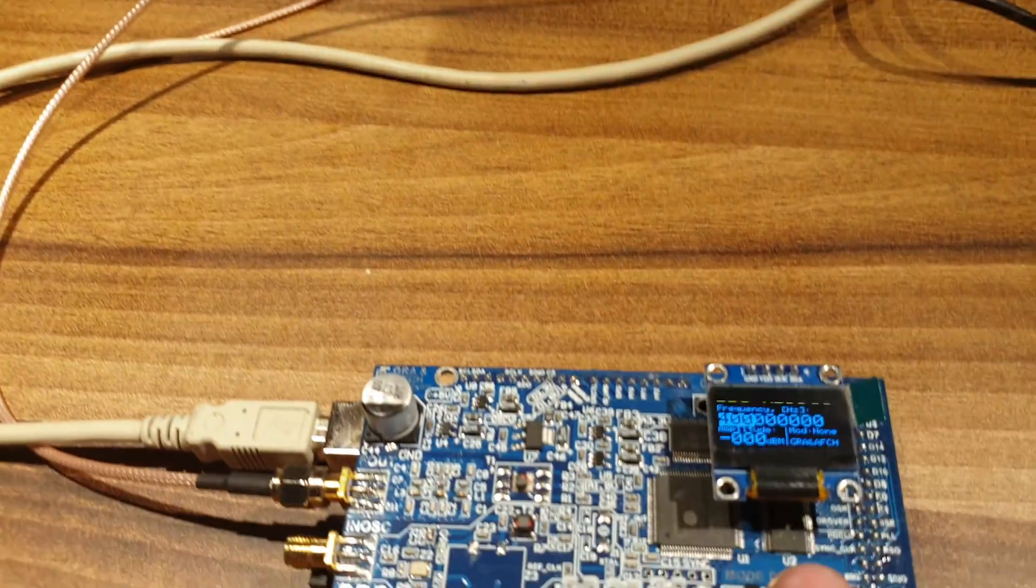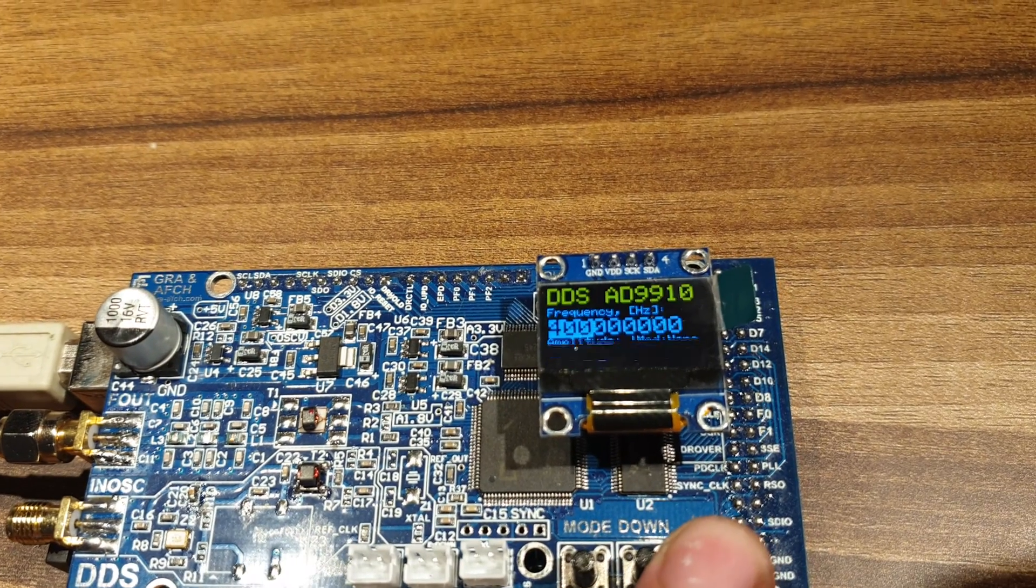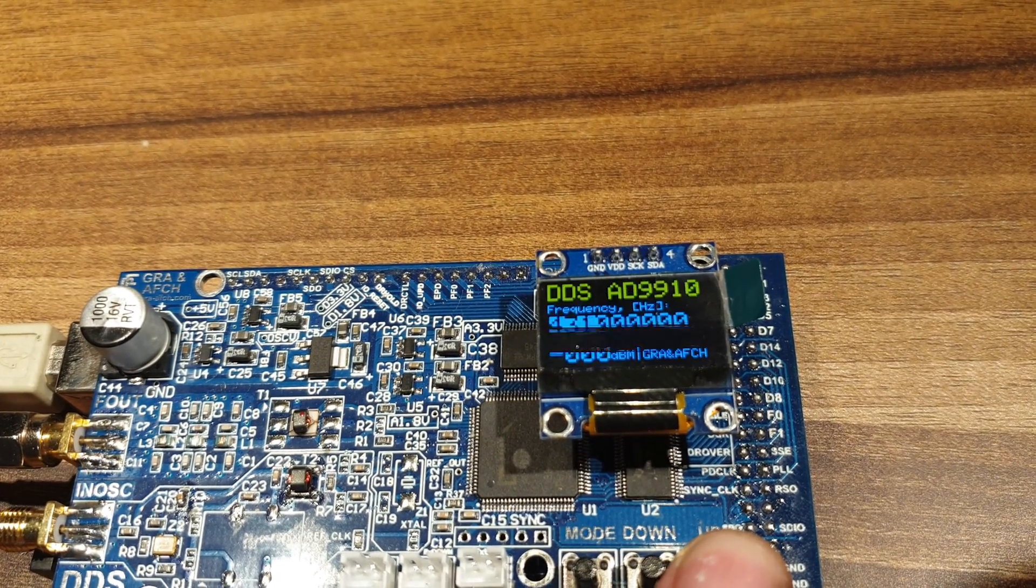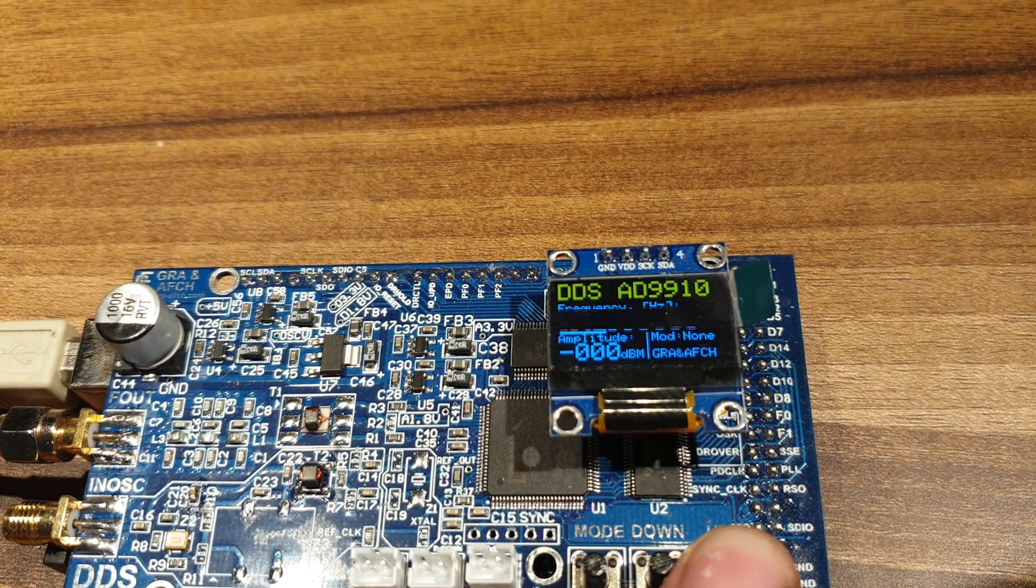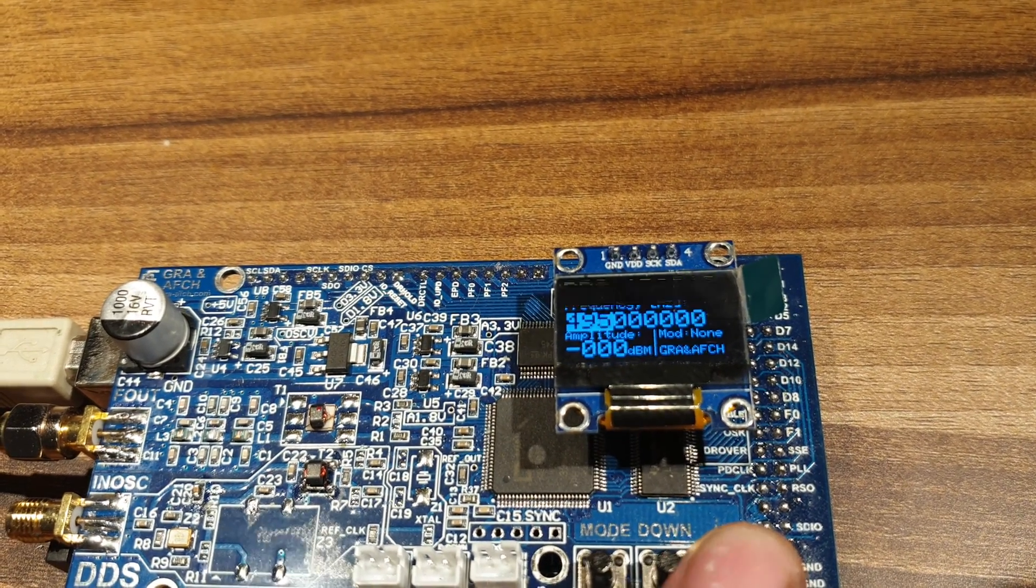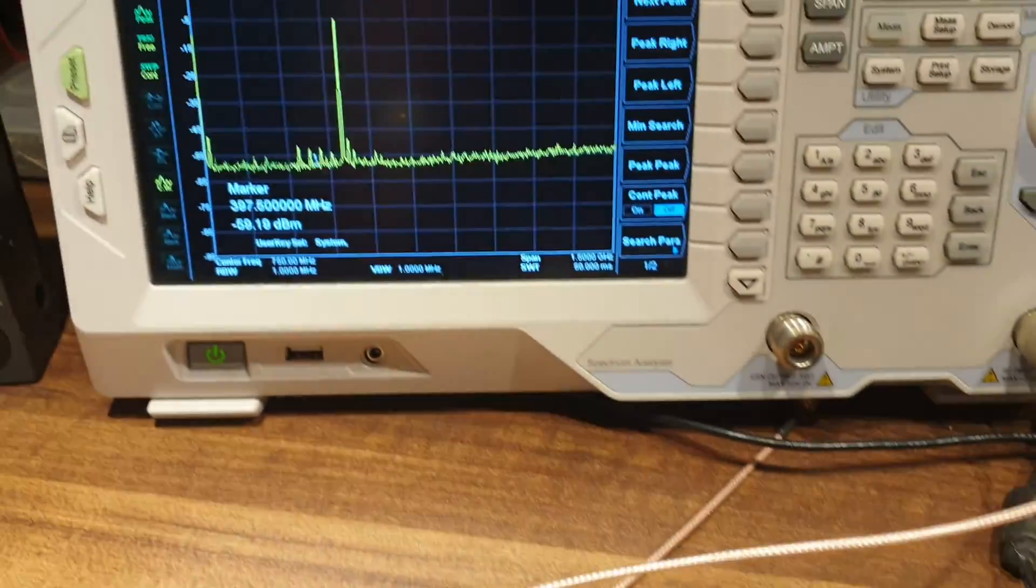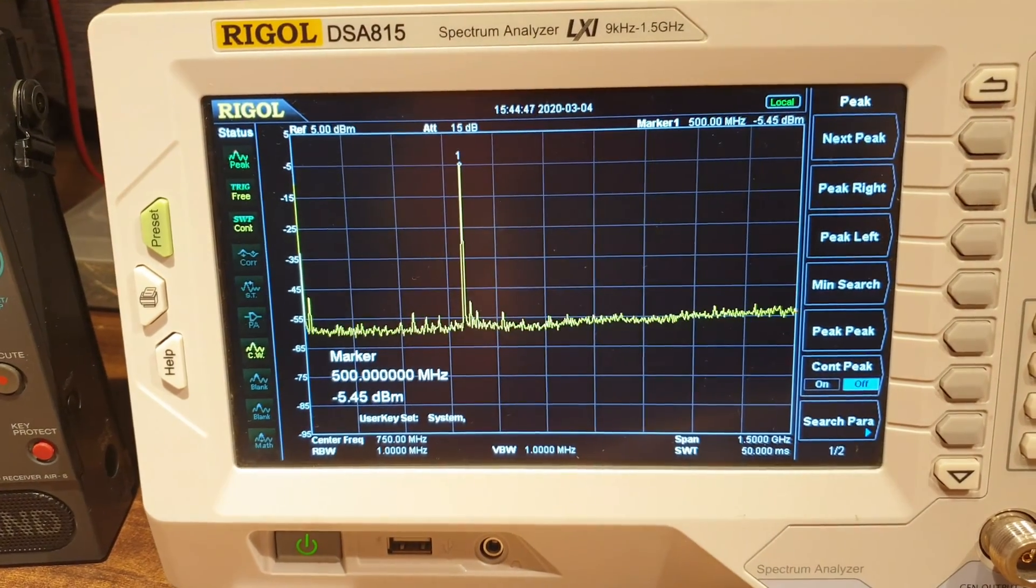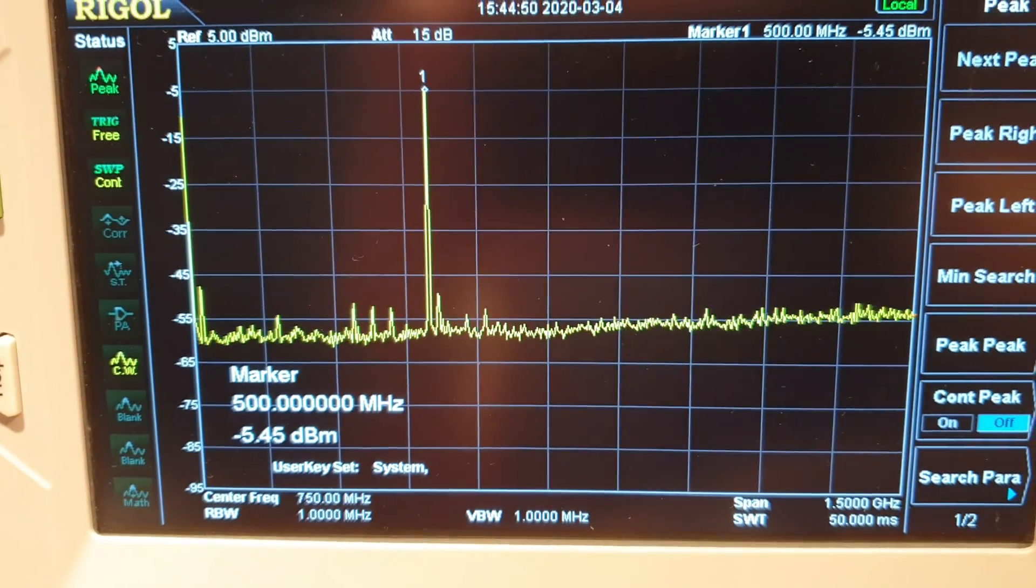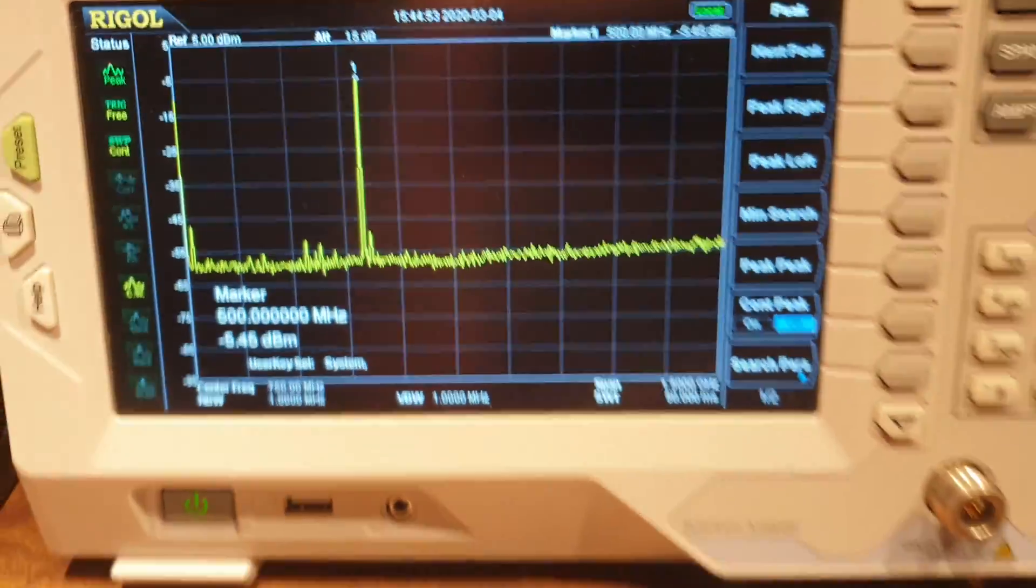And now we can increase the frequency. For example, up to 500MHz with much better spectrum.